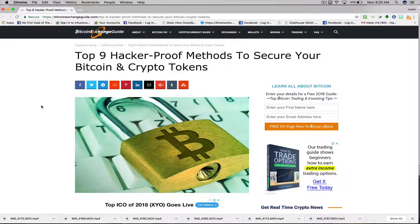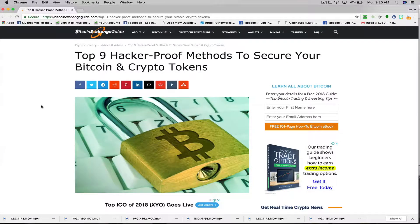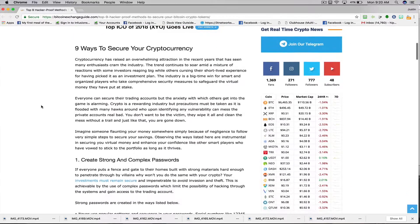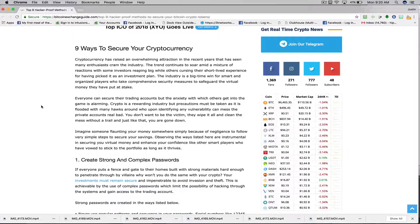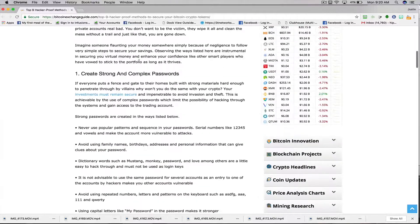And now for the top nine hacker-proof methods to secure your bitcoin and crypto tokens. Security, security, security. With crypto comes great responsibility, and you're responsible for securing your crypto. Here's nine ways to secure your coins. Number one: